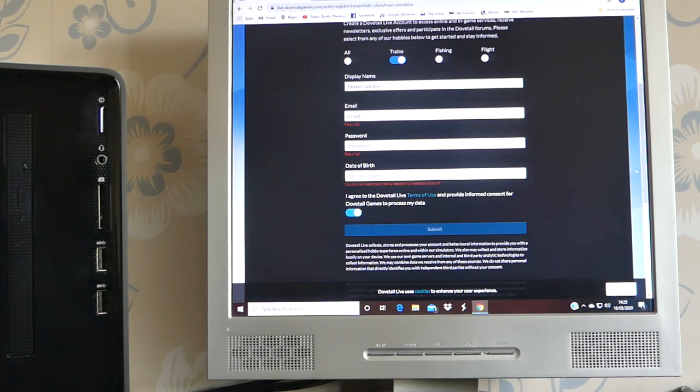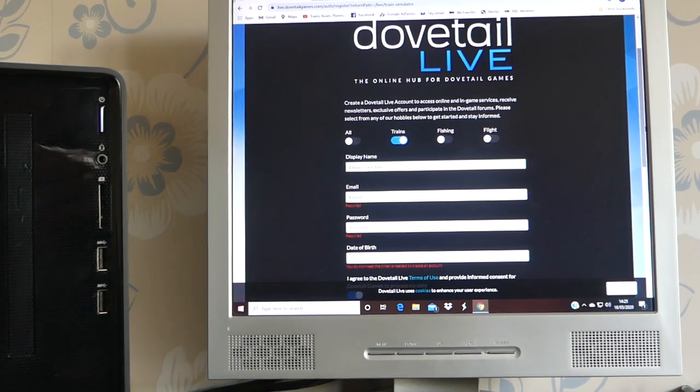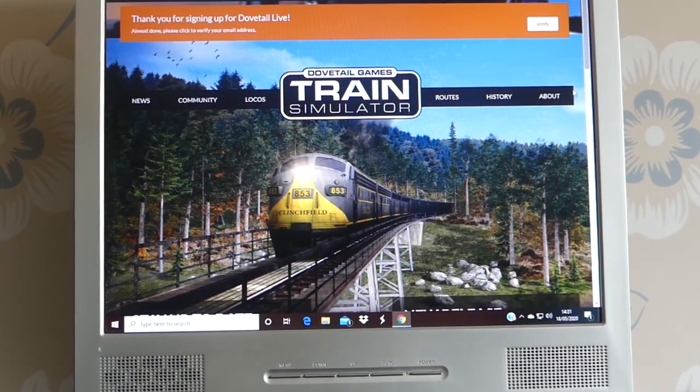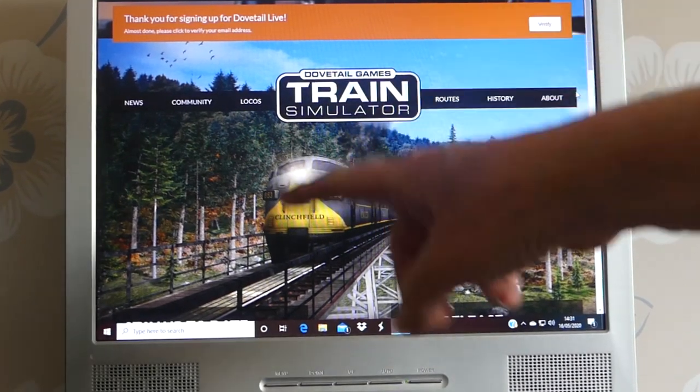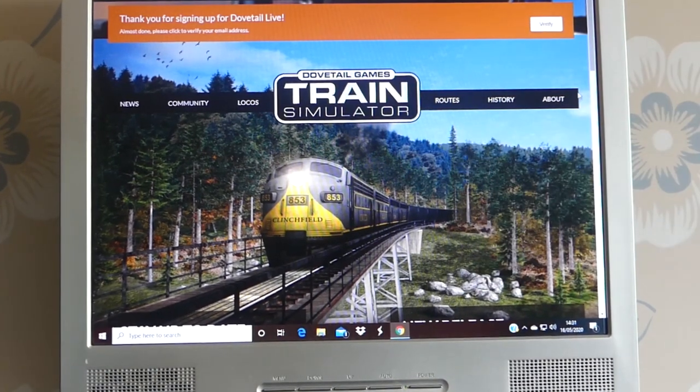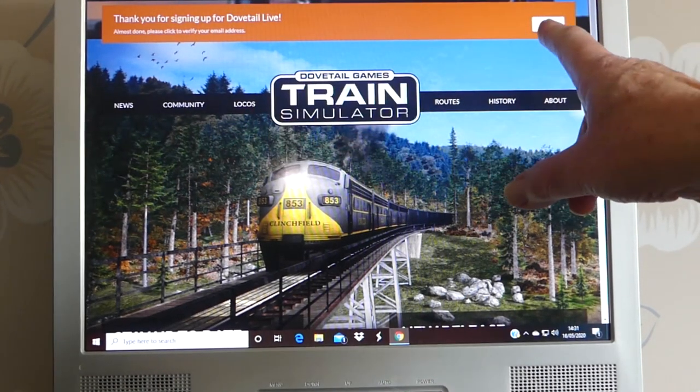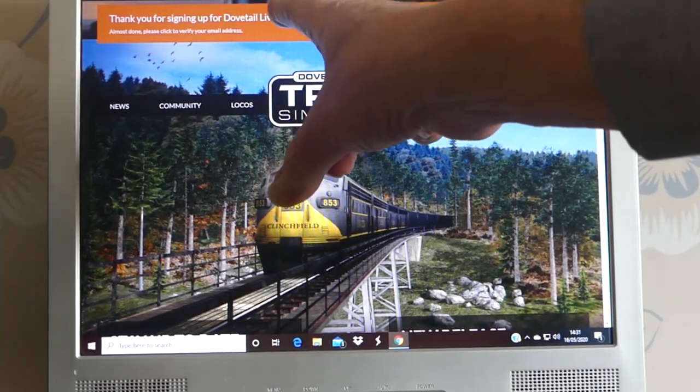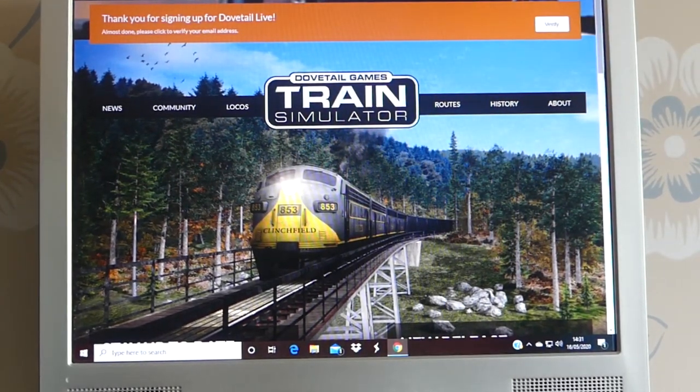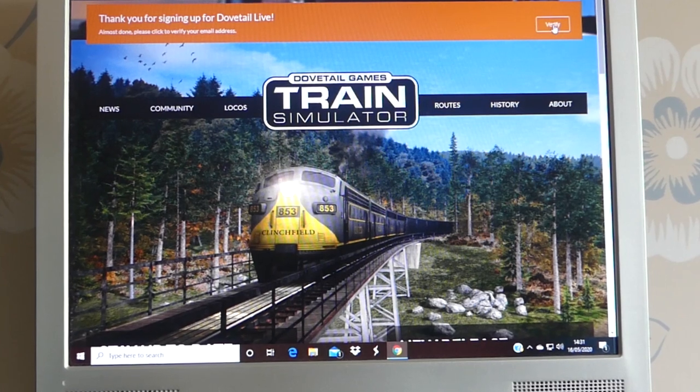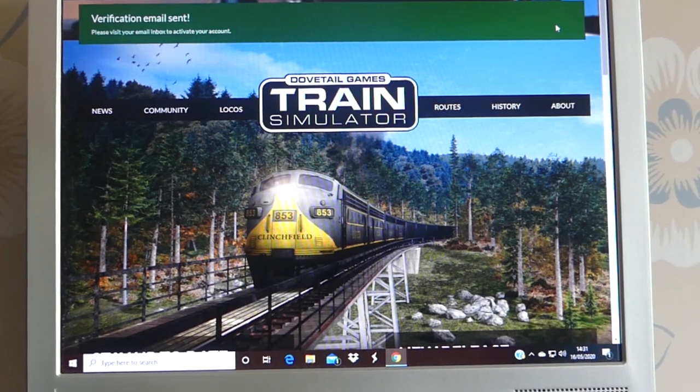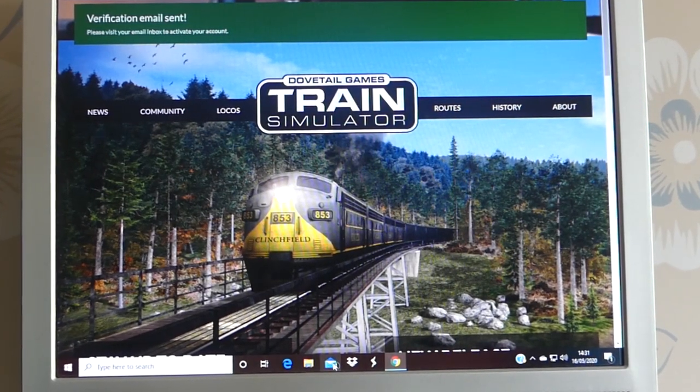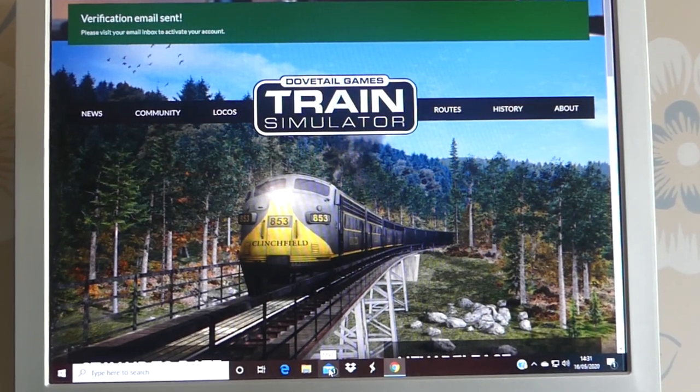Click on Submit, making notes of your password and username in the usual way, and it directs you back to the main screen again. This orange thing at the top here says 'Verify. Thank you for signing up for Dovetail Live. Please click in here to verify your email address.' So I'm going to click Verify, and they'll send me an email, and then I've got to go into my emails and verify it.